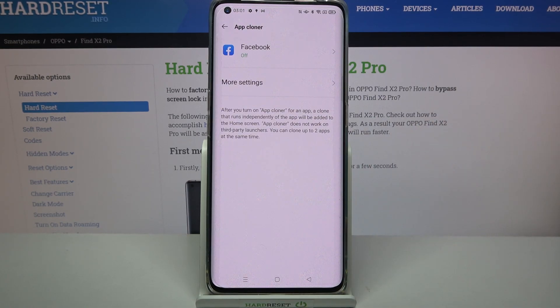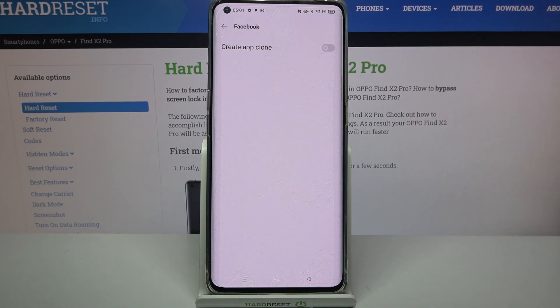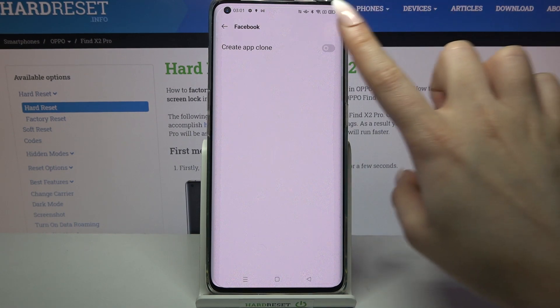Over here you can see all available apps that you can clone. In my case it's only Facebook, so I have to click on it and tap the switch next to Create App Clone.